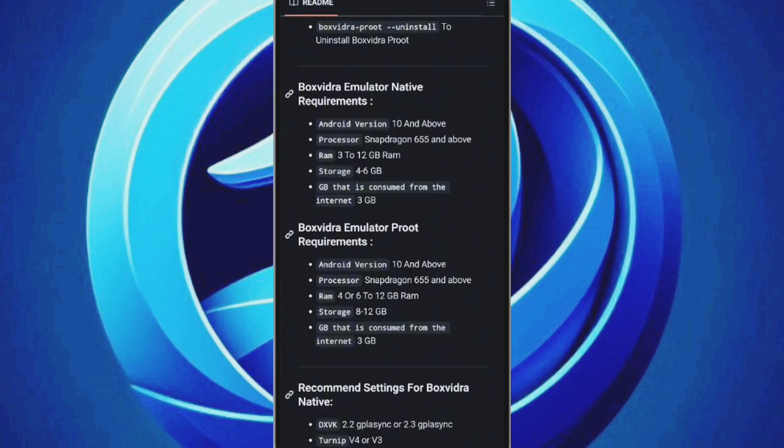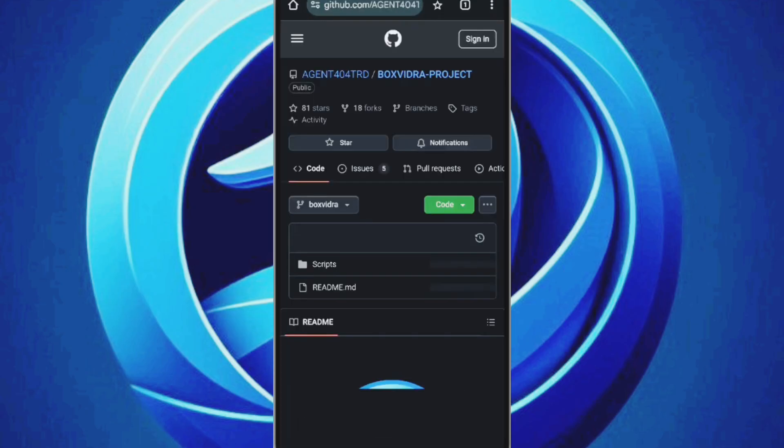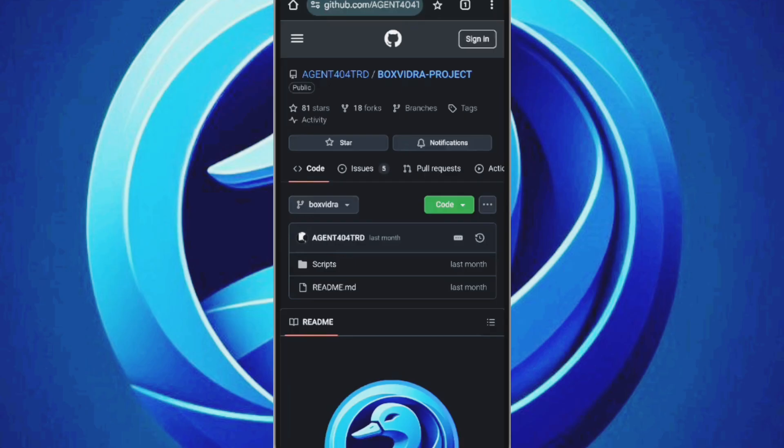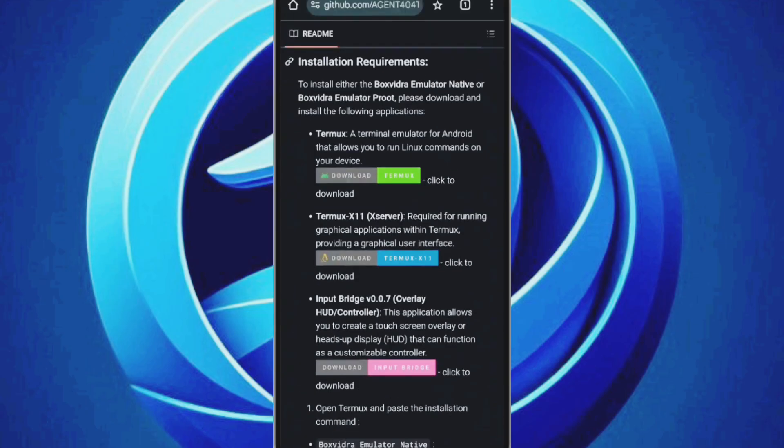Now let's move on to the installation process. First, head over to the BoxVidra GitHub page. The link is provided in the description. On the download page, scroll down to the installation section where you'll find three apps.